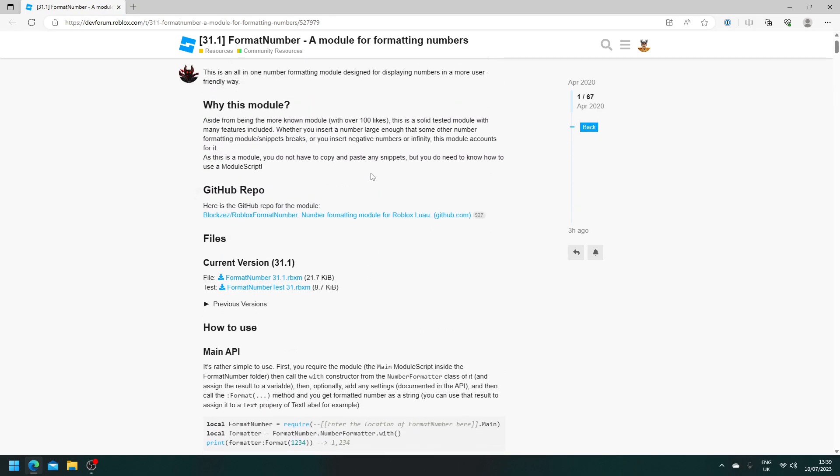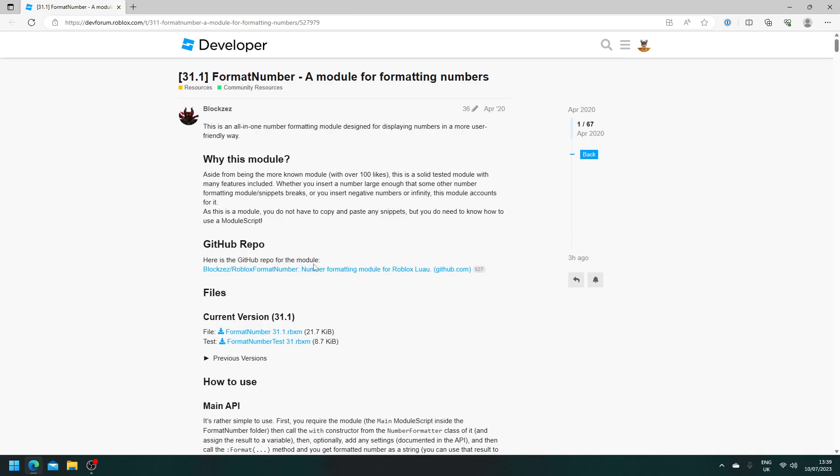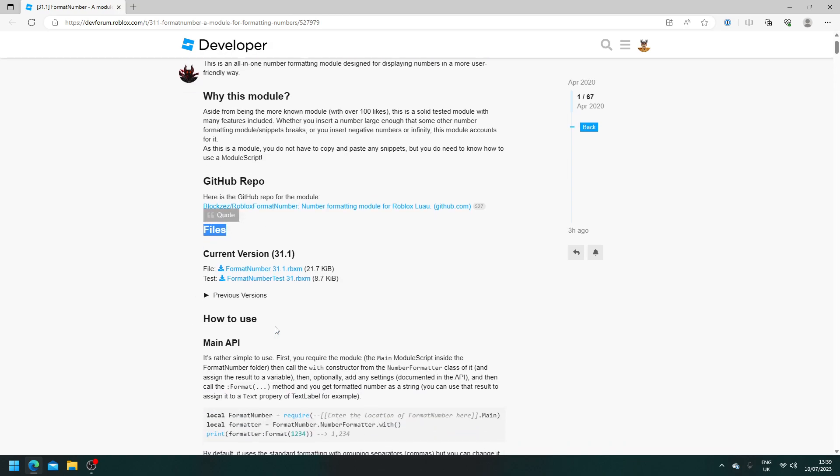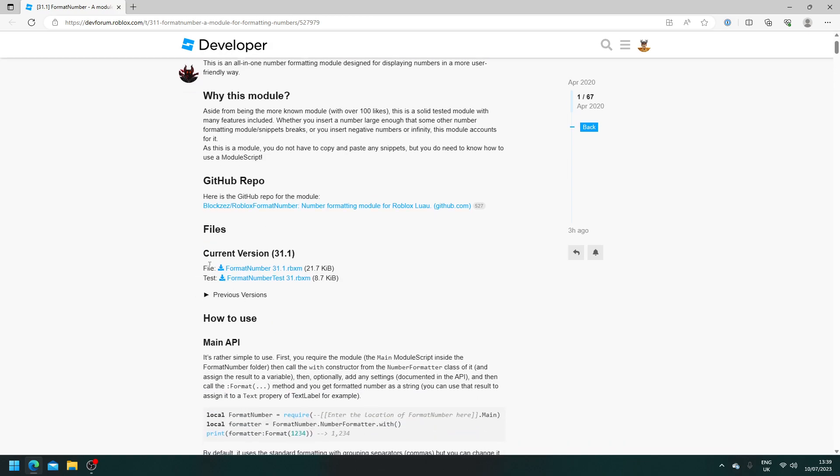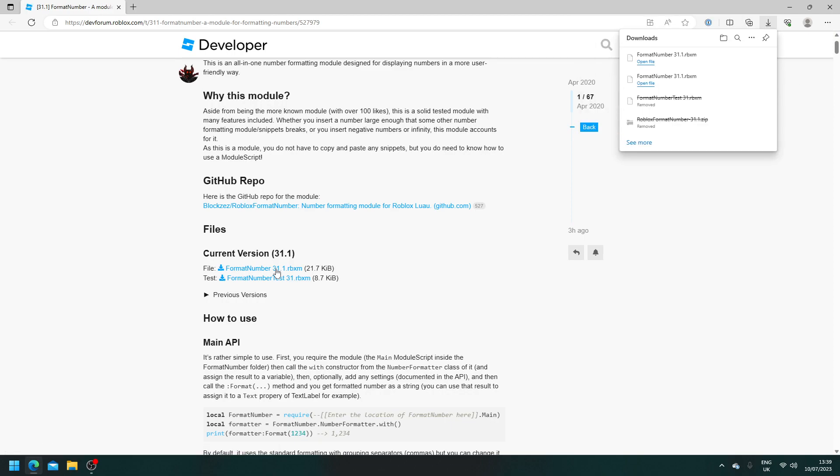So first we need to download the module script. And you may be thinking to yourself, how do we do this exactly? Well, it's super simple. So once you're on this post, which once more will be posted in the description down below, I want you to head over to the files and then make sure you click on file and wait for it to download.